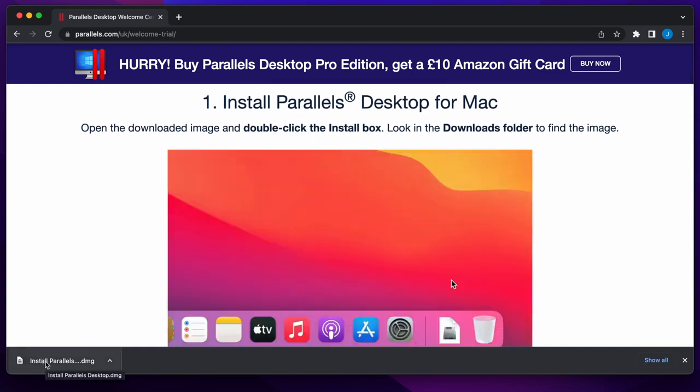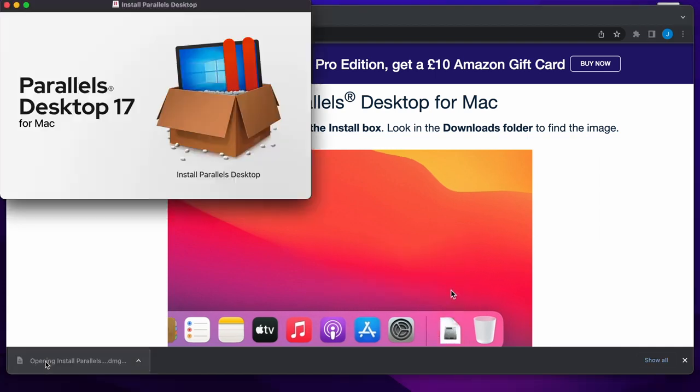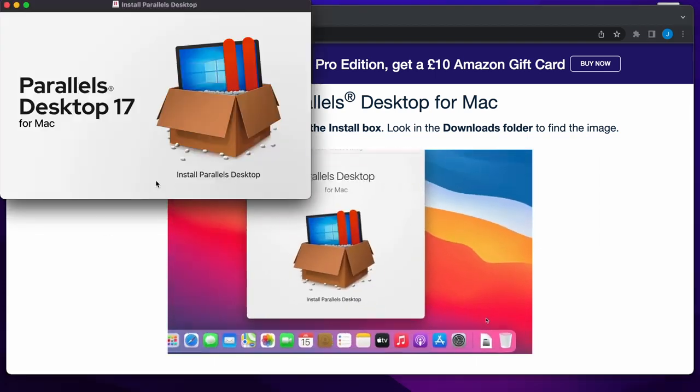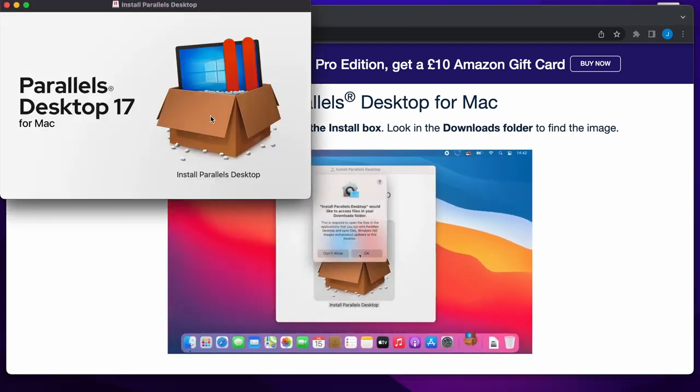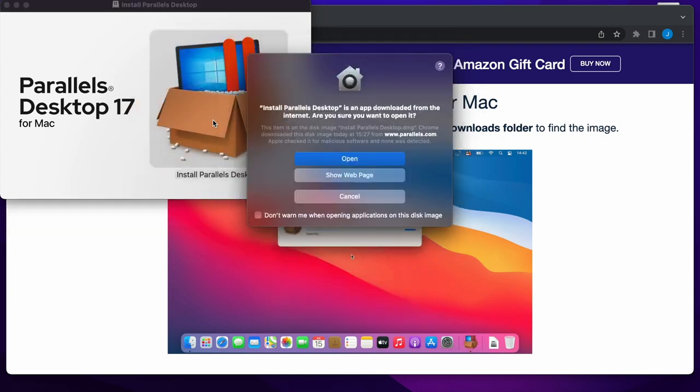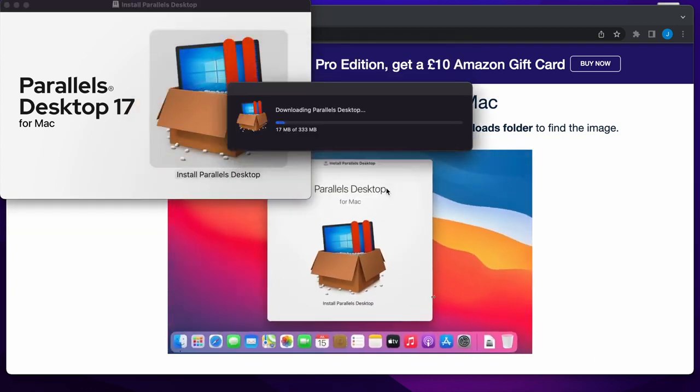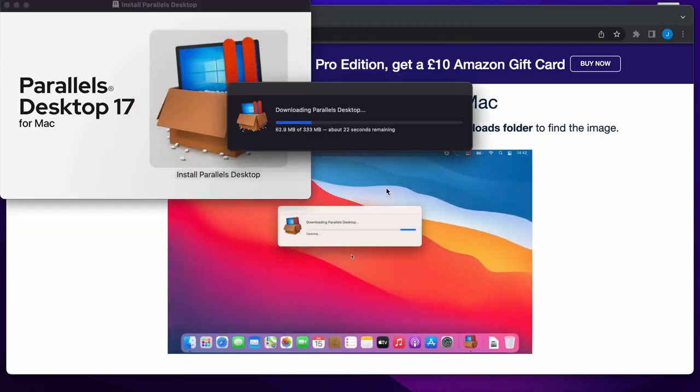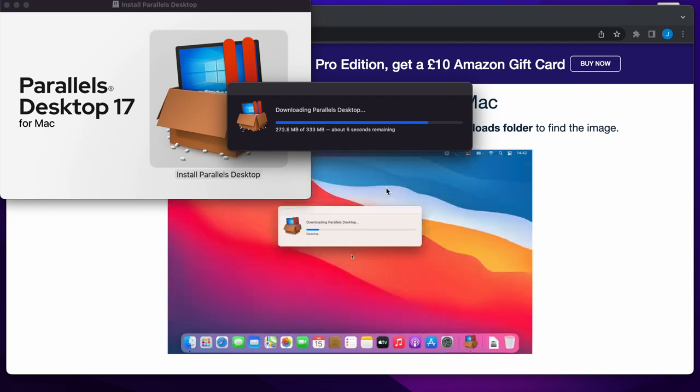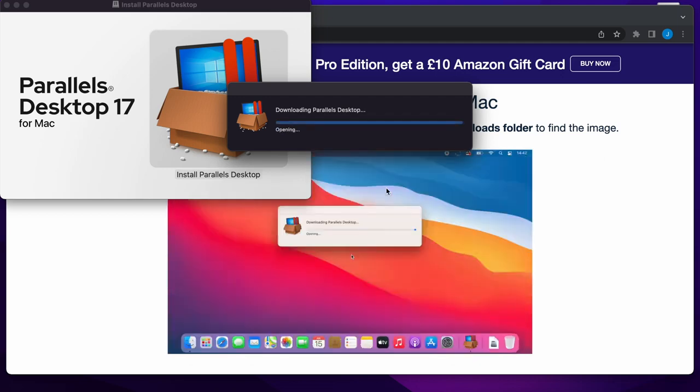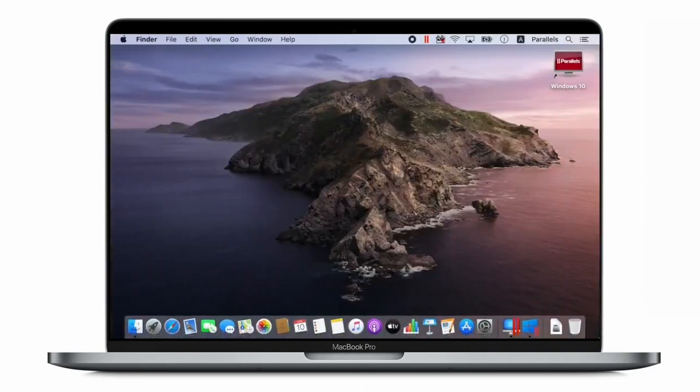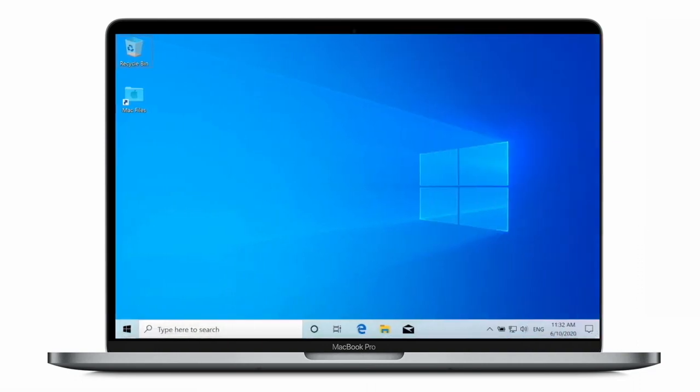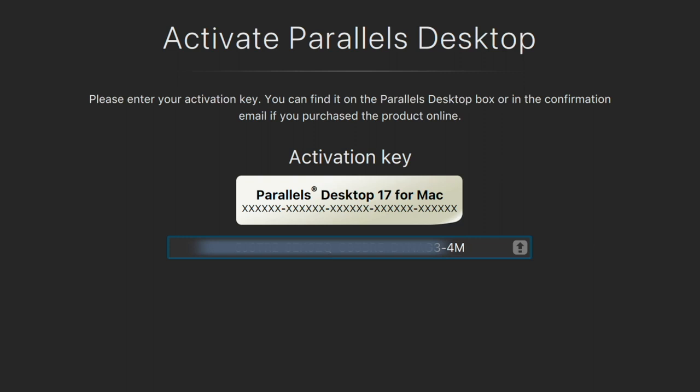It's the latest version which lets you run native Windows apps on Macs with both the Intel chips or the newer Apple M1 and M2 chips. Today I'm using an Apple M1 chip and this software allows you to get the best of both worlds where you can literally switch between Windows and macOS and run them in Parallel, hence the name.